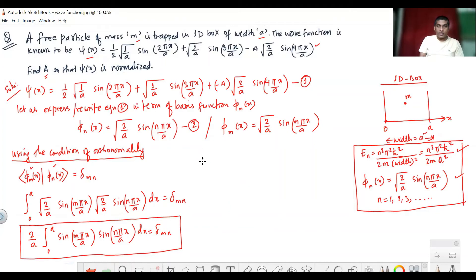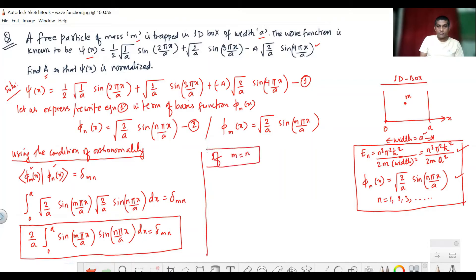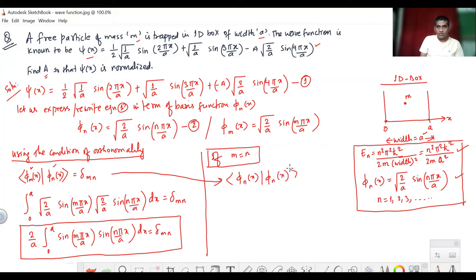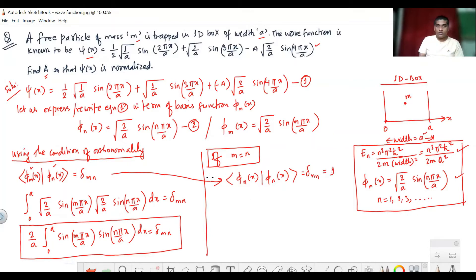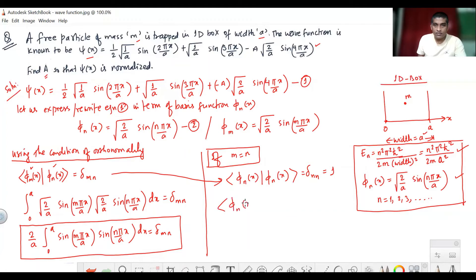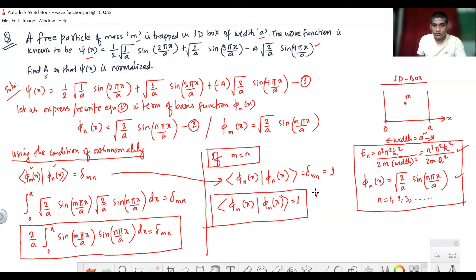If m equals n, then δₘₙ equals 1, so ⟨φₙ|φₙ⟩ = 1. This is the condition for normalization — φₙ(x) is normalized. We are using the condition of normalization.